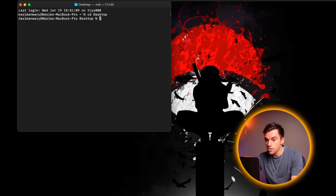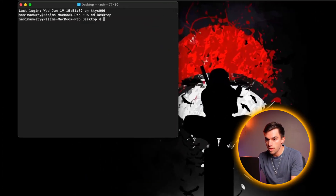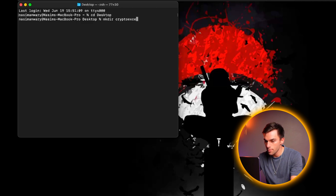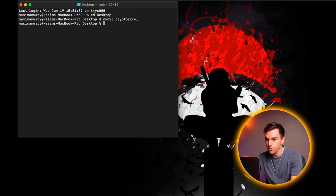Alright, so we're going to get started in our project terminal. We're going to create the project folder. So we're going to say make directory, and we're going to call it crypto Excel. And then let's change into that directory.